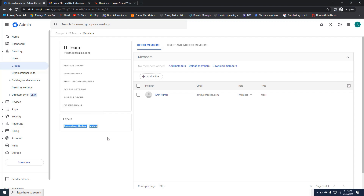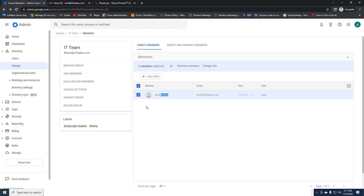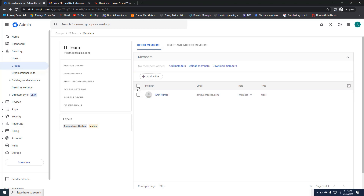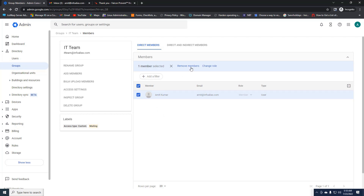Moving on to Labels — this is the label option showing the default Mailing label we selected, which cannot be modified. This is the way to create groups on the Google Admin Panel. You can add members, and also remove them by selecting group members and clicking 'Remove Members.' You can also change a member's role — currently the user has the Member role, but you can change it to Owner or Manager. In a later video we will see what these roles are and how to manage them.